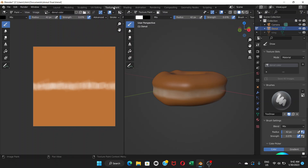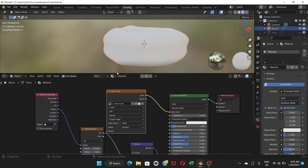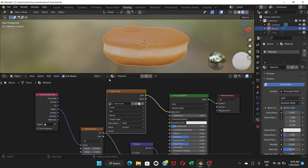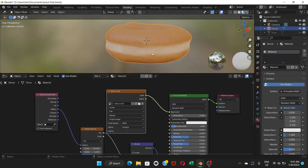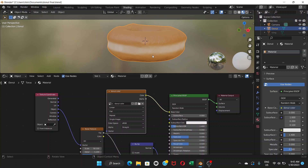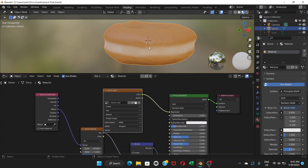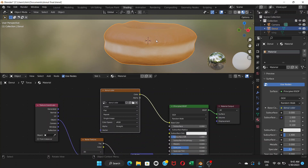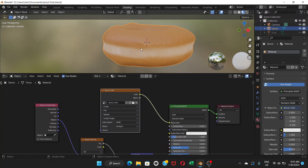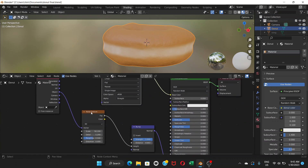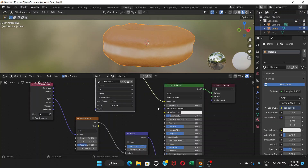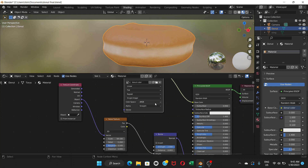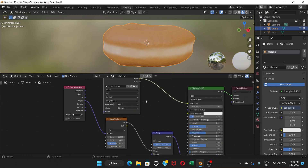Now go back to Shading. Wait a moment and the color will show up — this is the donut with the white shade on the middle part, which is what we want. However, we also want to maintain the noise texture on the donut. Right now it's just plain — the noise texture node is there but it's not connected to the Principled BSDF.